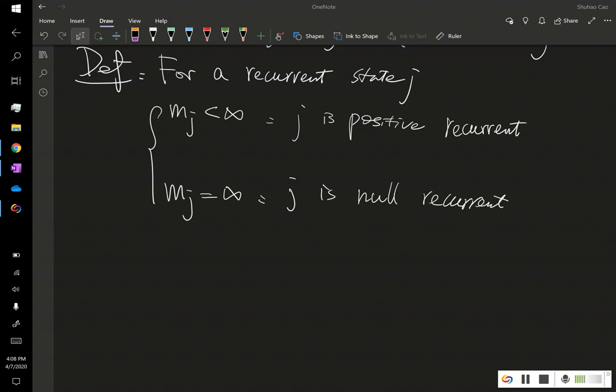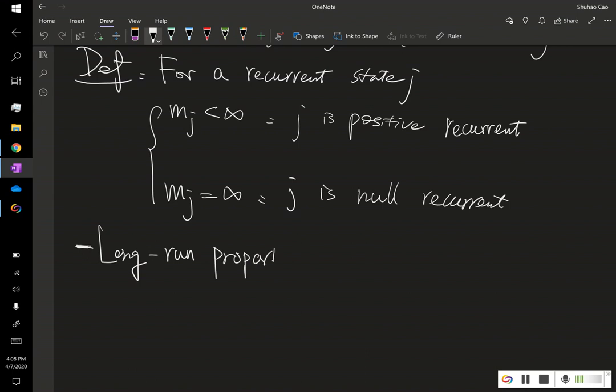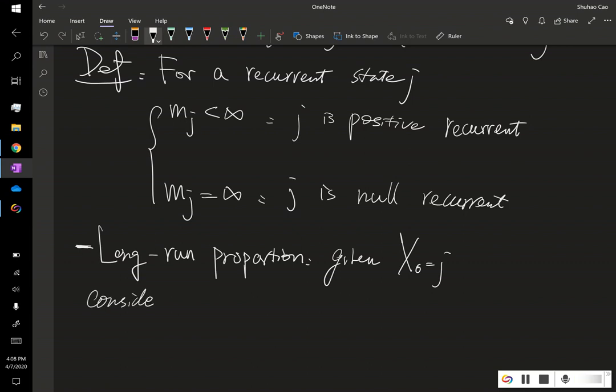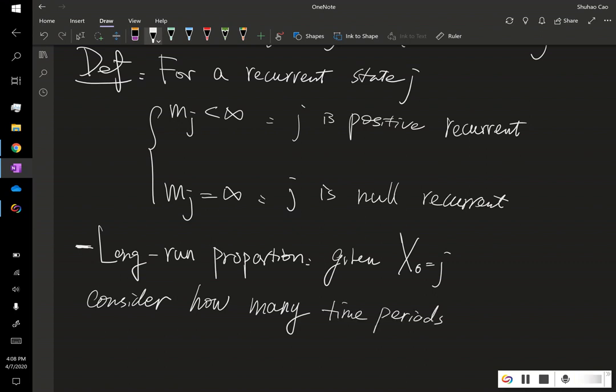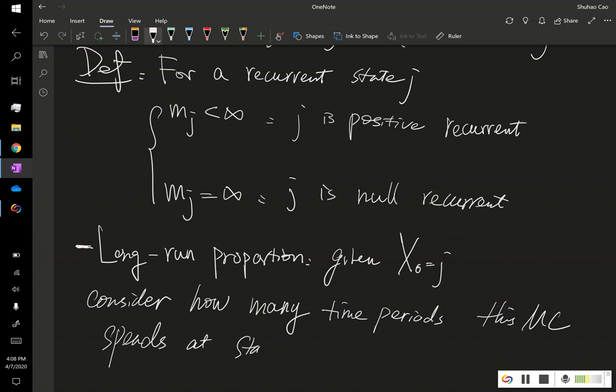And let's define the following: long-run proportion. We consider the following thing. First, we're still given x0 is j. And we consider how much time, how many time periods this Markov chain spent at stage j among all time periods.